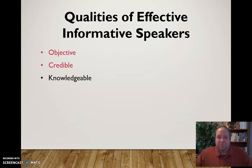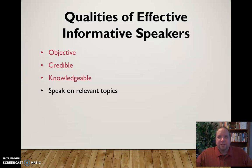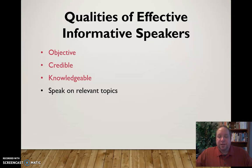You also need to be knowledgeable. As a speaker you need to convey to the audience that you know what you're talking about and you have a grasp on this information. You also need to speak on relevant topics — topics that people are interested in, that are going to draw them in, and that may present new and novel information to them.